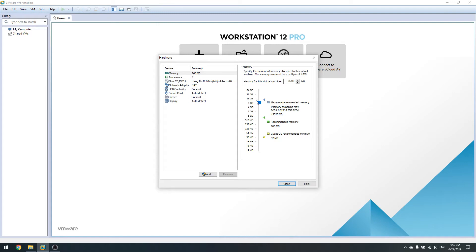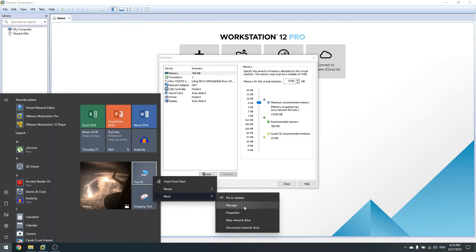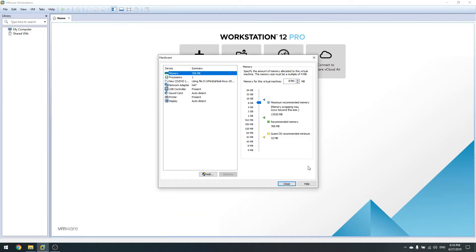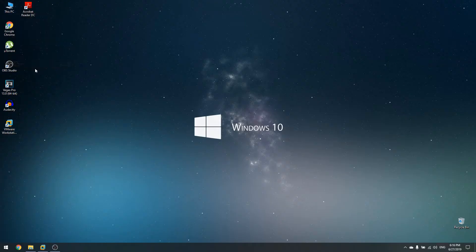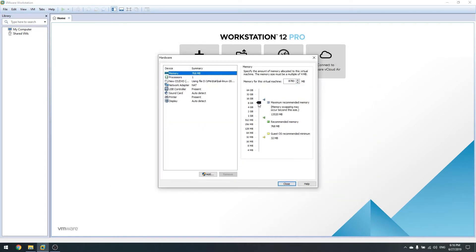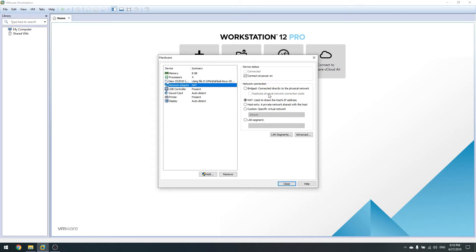Now go to Customize Hardware and boost up the RAM memory. To check how much memory you have, go to This PC and check properties. I have 60 gigabytes of RAM so I can freely assign 8 gigabytes to my Kali machine. For processors, I like to stick with two processors and two cores, then leave that to automatic.